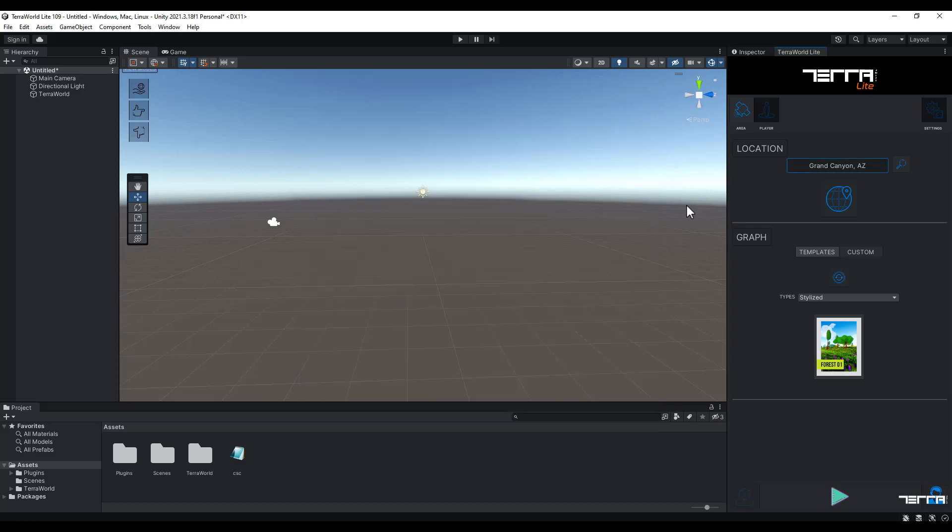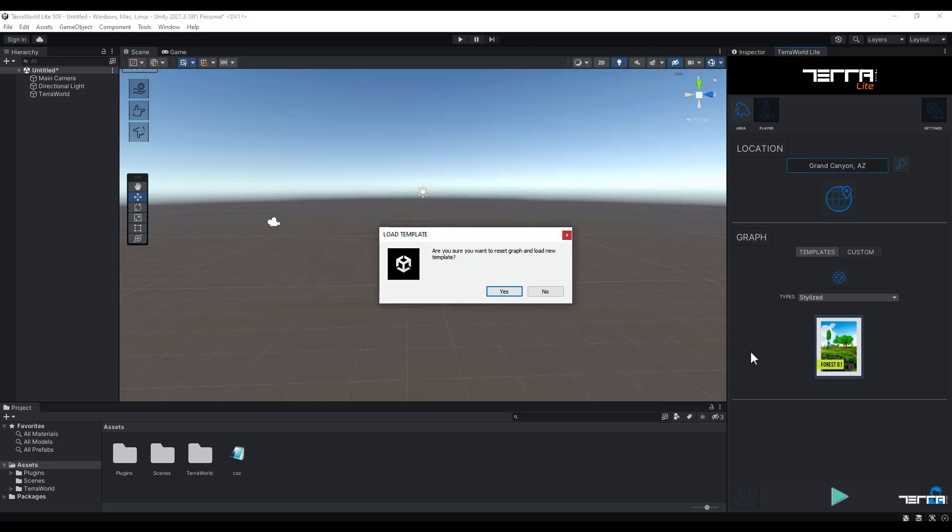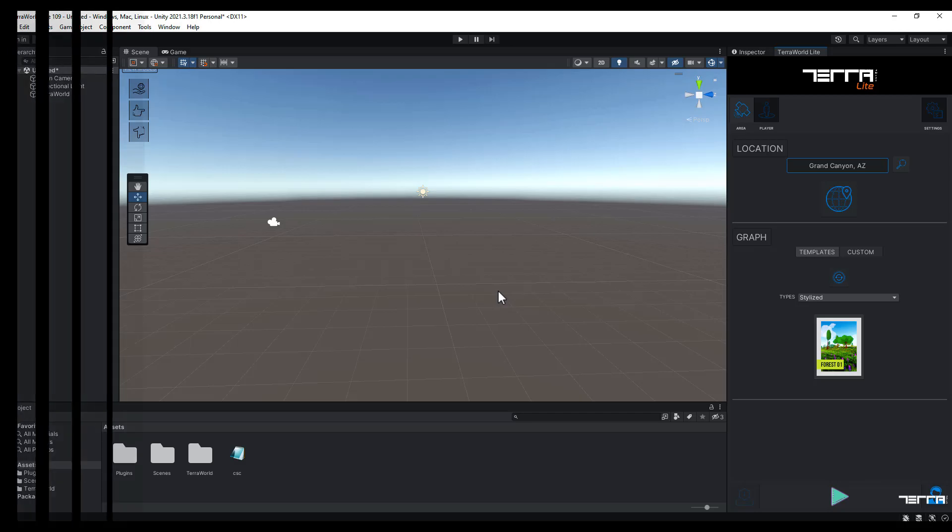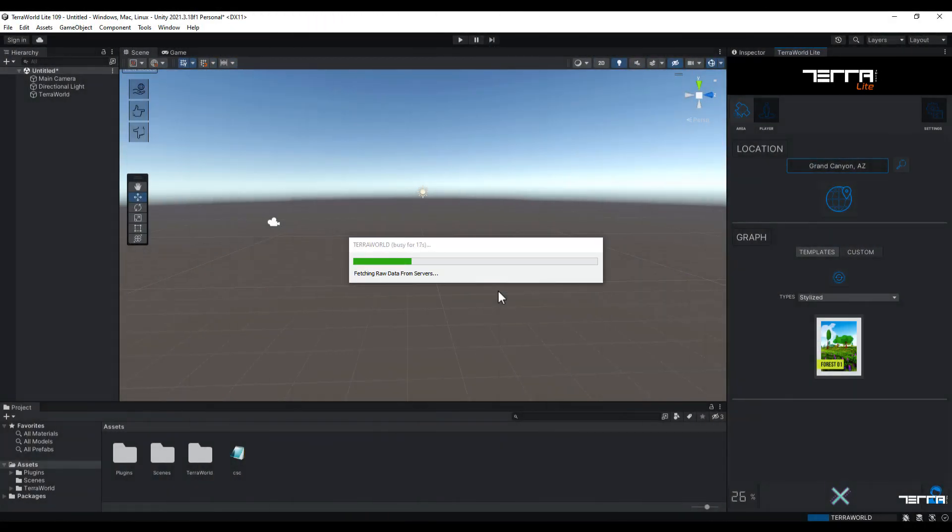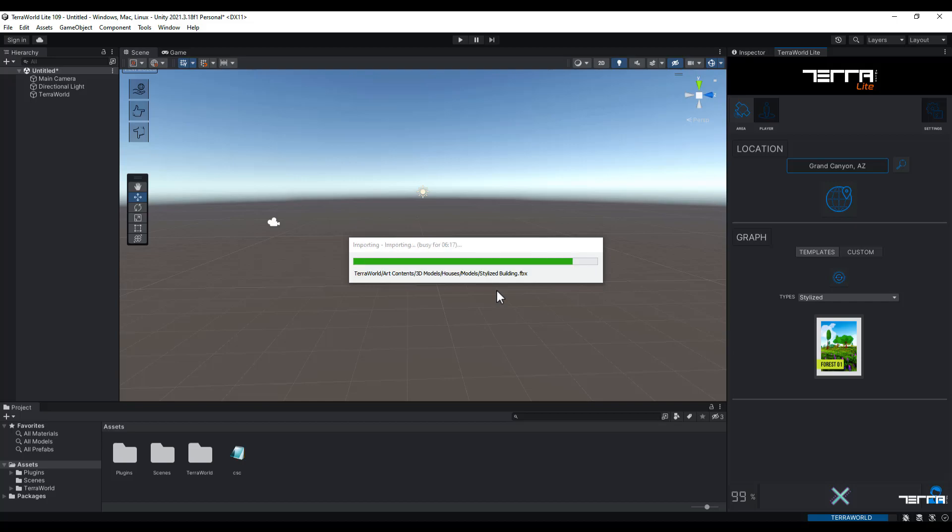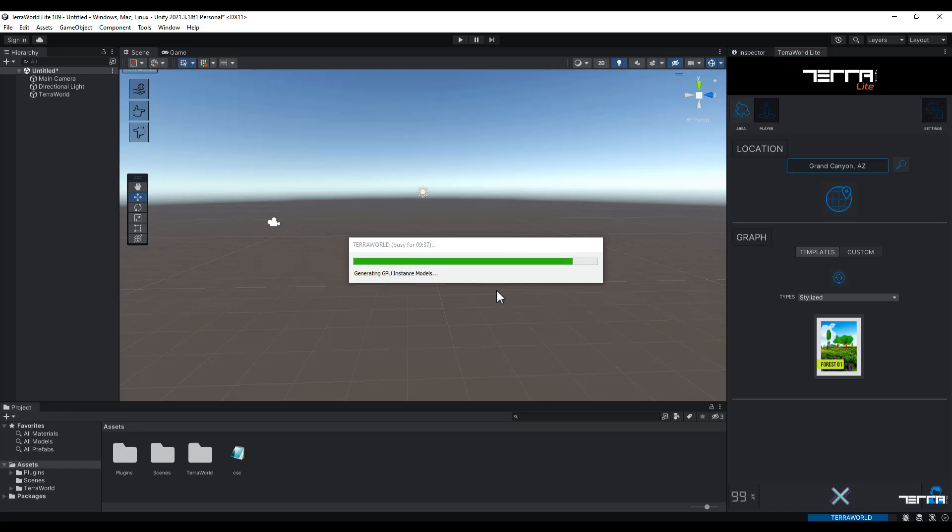Now just click on one of the templates available in the graph section and then click on yes. As soon as you click on yes, the process of the world generation is going to begin. The time of this process depends on the size of the area that you've chosen to generate, so please be patient.